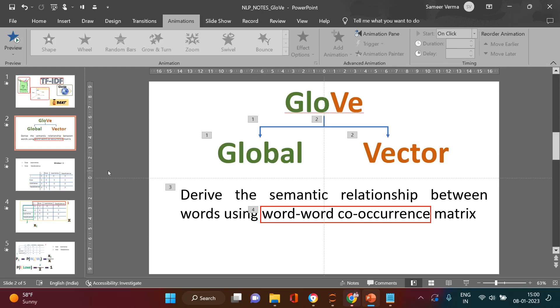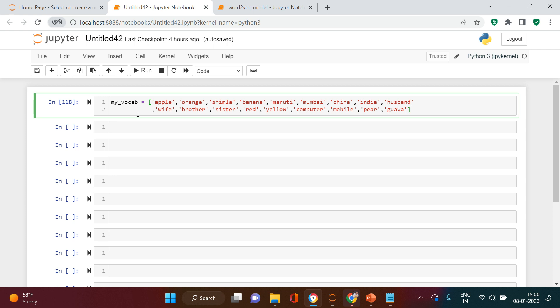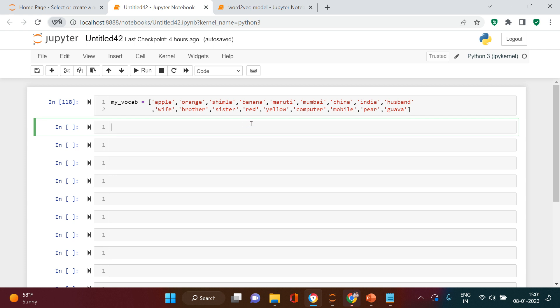After understanding the fundamental concept behind GloVe semantic relationships, it's time to implement this in Python. We have a list of words and we want to cluster similar meaning words together. The machine learning model won't understand text directly, so we need to convert words into numbers or vectors. For that purpose, we're going to use GloVe. Previously we used Word2Vec, and prior to that TF-IDF and bag of words.